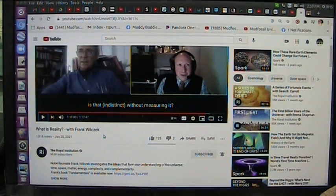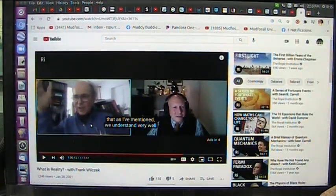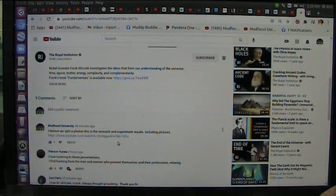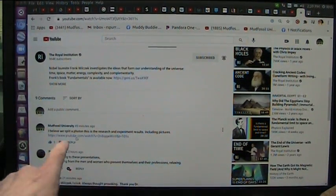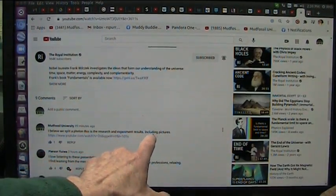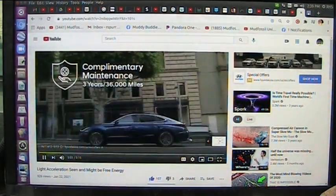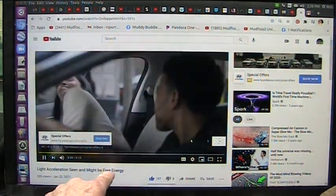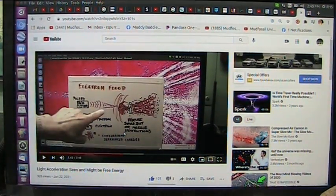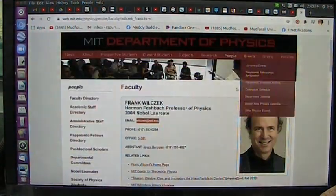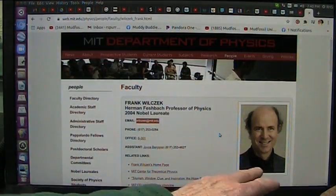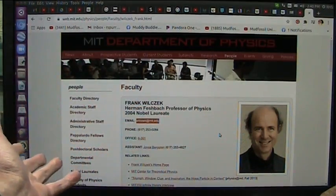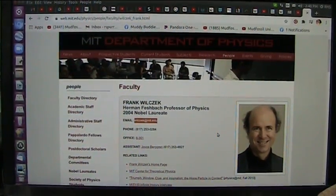Here goes. I refresh this. Boom. Here we go, Frank. We understand very well. Yeah, they understand very well. Let's see. I'm still here. 49 minutes ago. I'm going to give myself a thumbs up. Let's see. I believe we split a photon. This is the research and experiment results, including pictures. And you click on it. Hyundai complimentary maintenance. And this is my light acceleration scene. It might be free energy. Was this particle, as I will show you. Now, let's see what they have to say if I stay up there. That would be really amazing. Now, I did send off to him all of my information. He's at MIT. Let's see what happens.